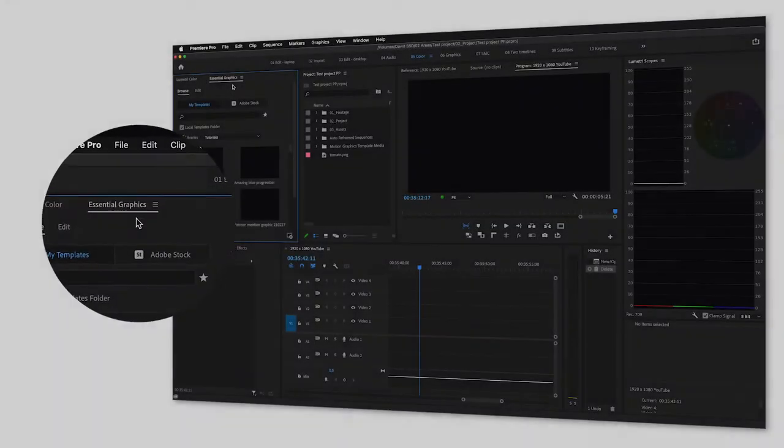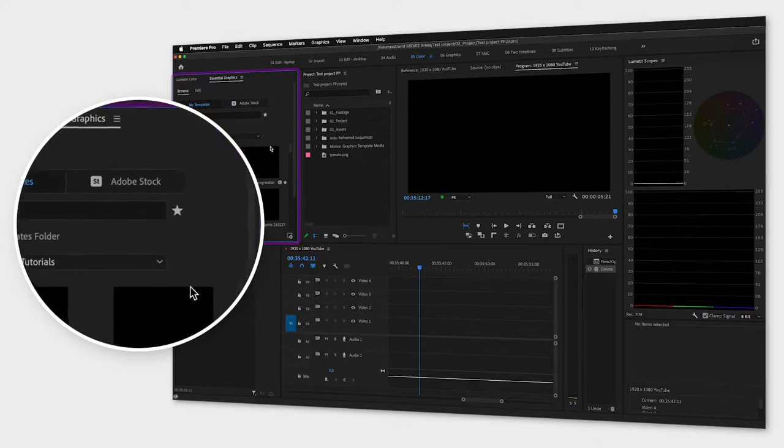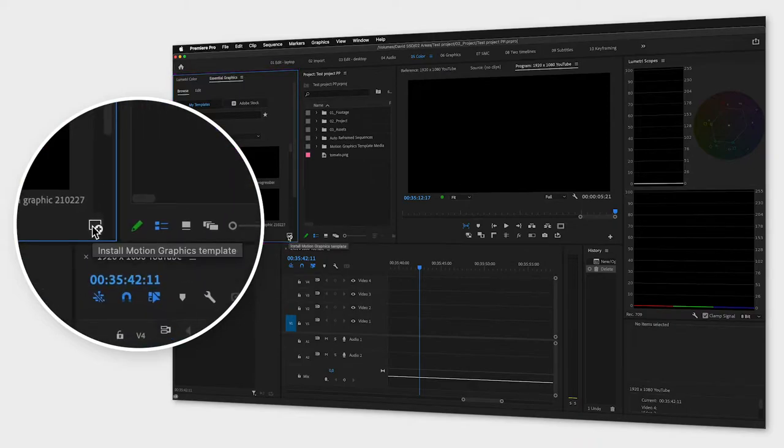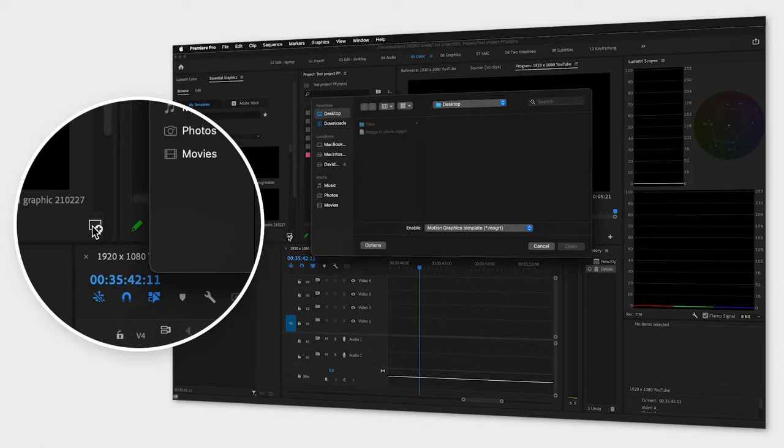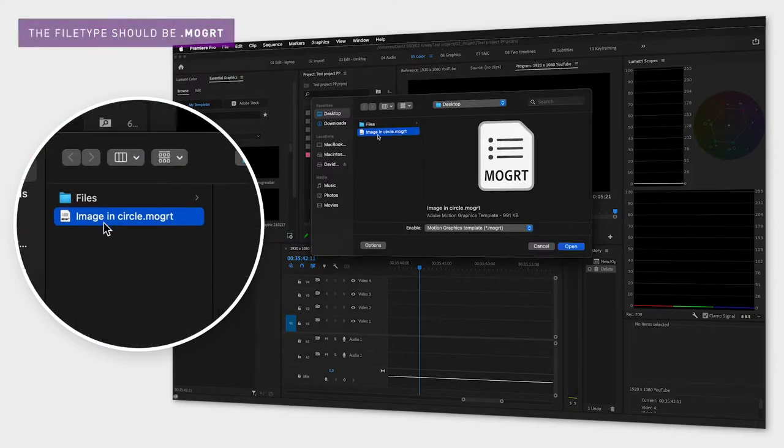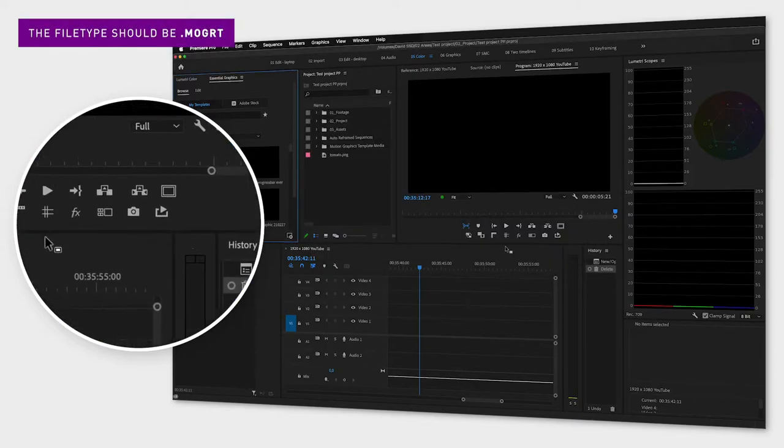To import the template or animation, go to the essential graphics window and down to the bottom right corner where it says install motion graphics template. Select the template, click open, then drag and drop the template into the timeline.